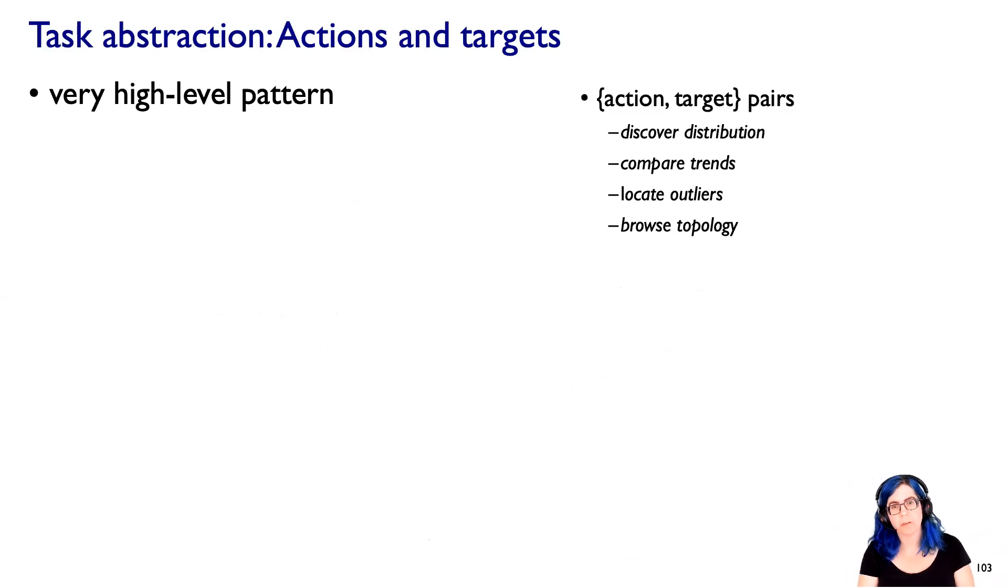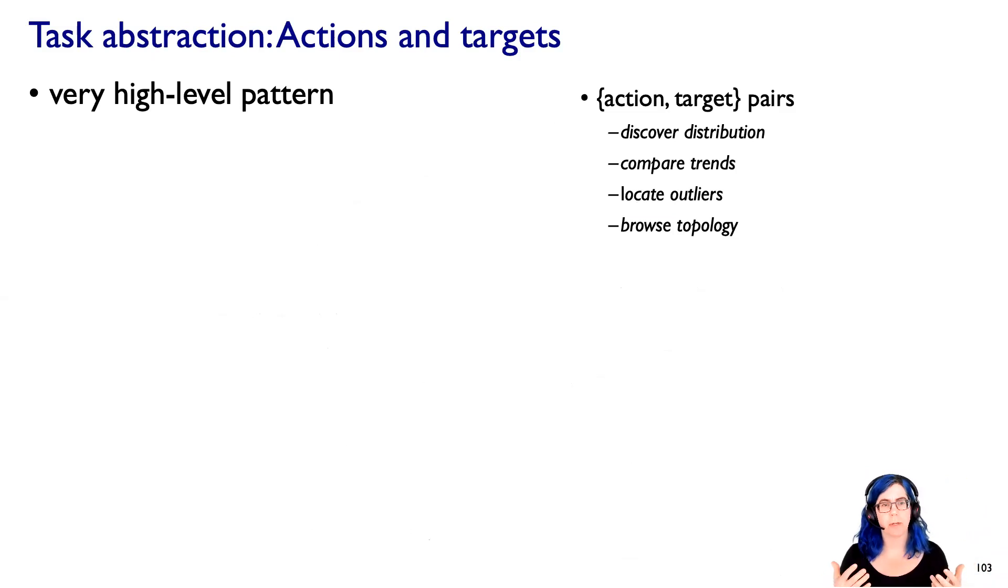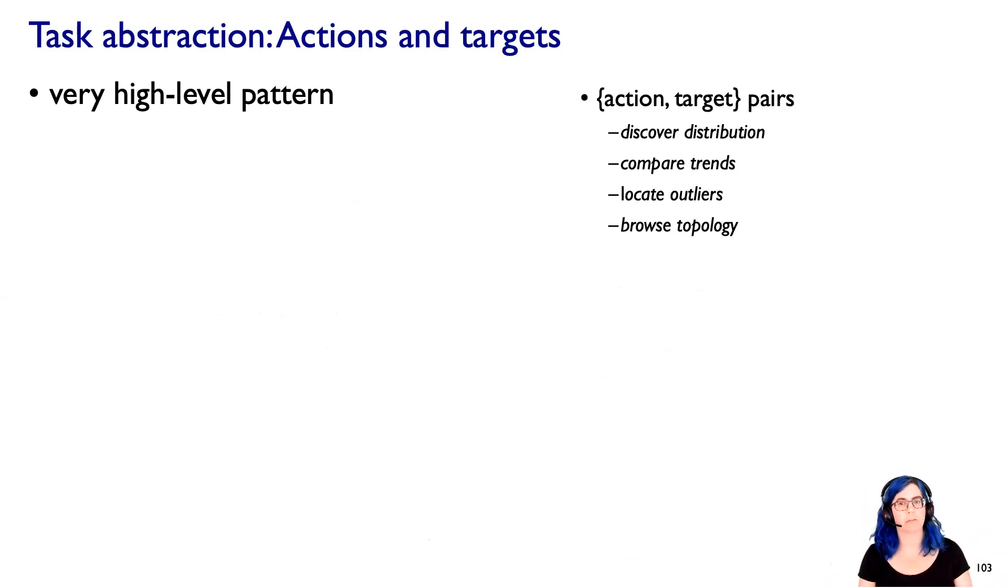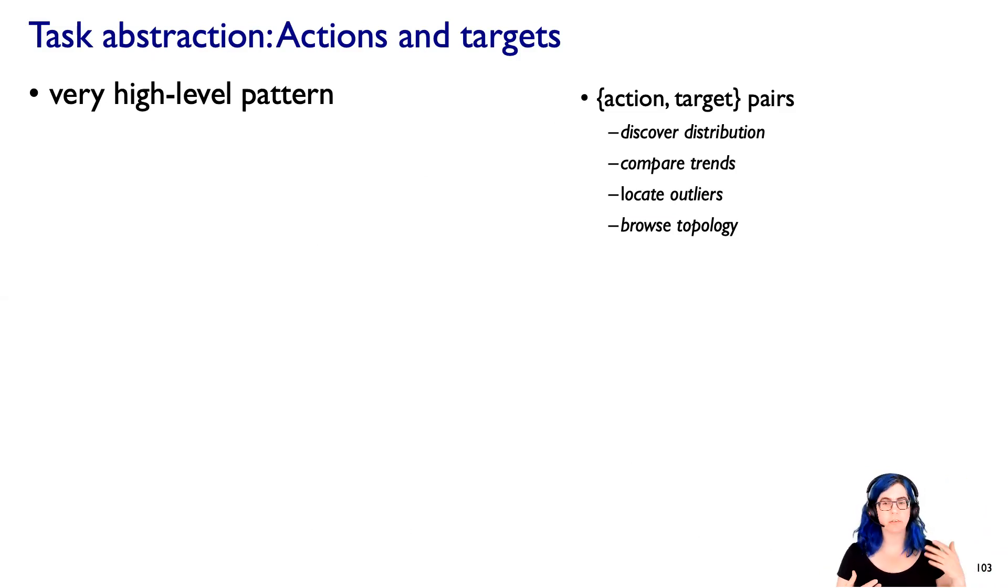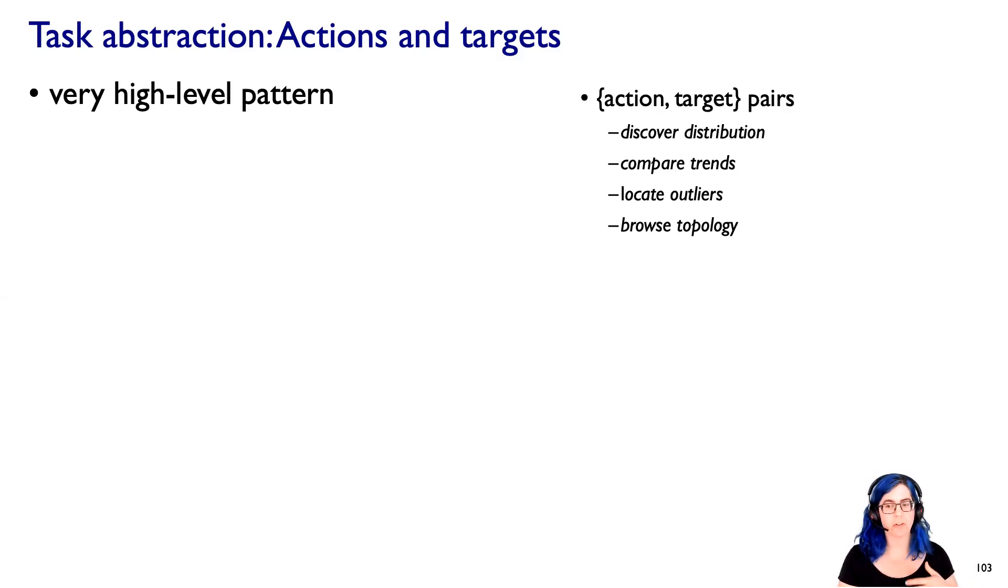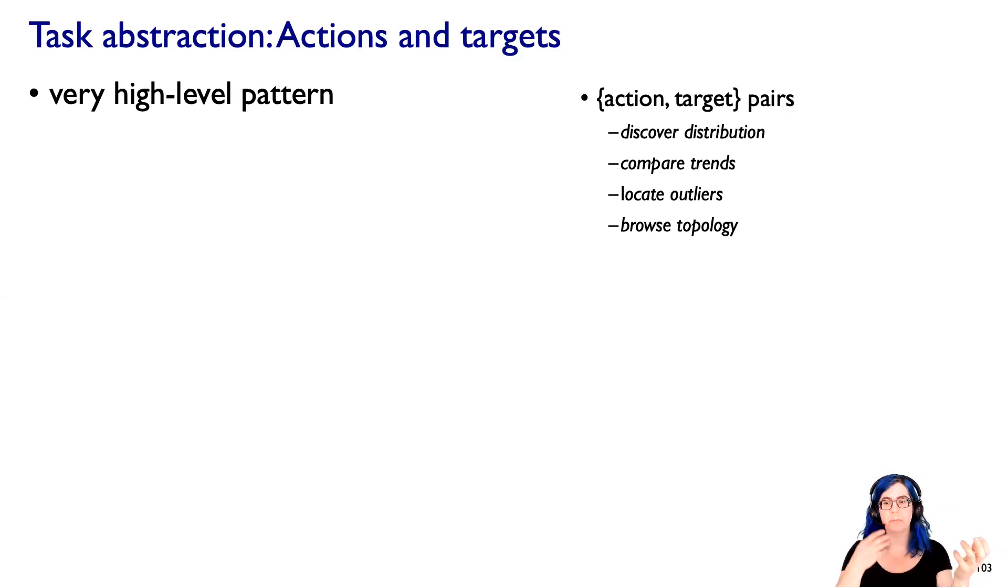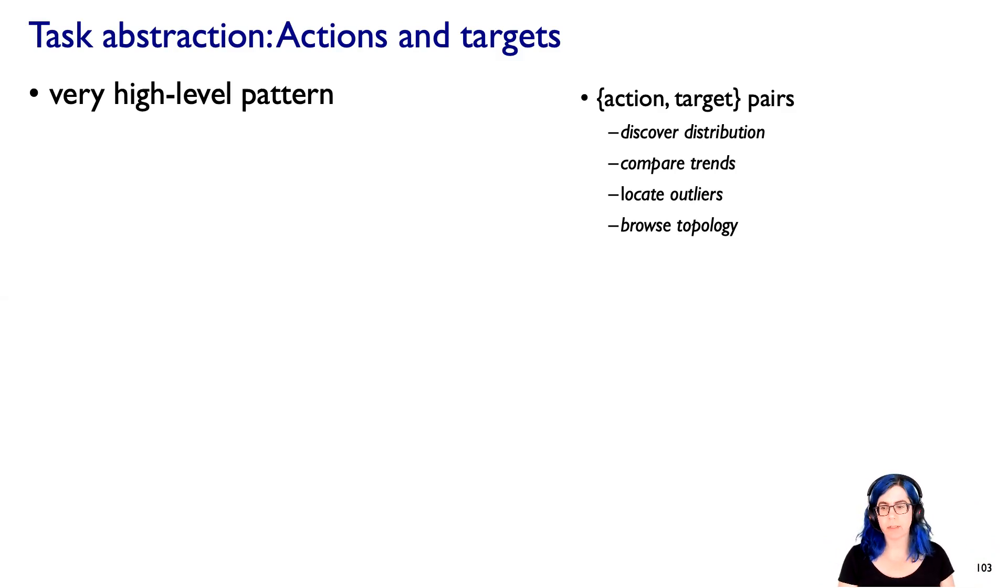So with task abstractions, it's useful to think about this idea of having an action-target pair. It's a very high-level pattern for thinking. If you start reading about visualization, you'll very often see things like discover a distribution, or compare trends, or locate outliers, or browse topology, and it's all these action verbs and target noun pairs. So let's think about what a set of these could be that would be interesting to us.